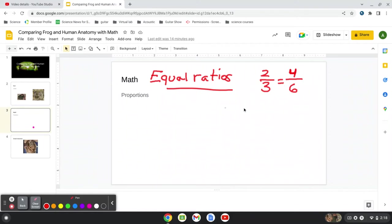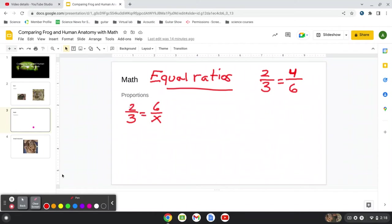But let's say we didn't know a number. We only had, let's say, two-thirds. We used the same one. And then we had six over x. So here we can look. We can say, well, what times two is six?